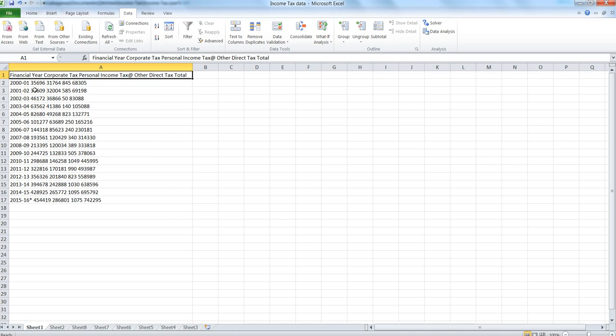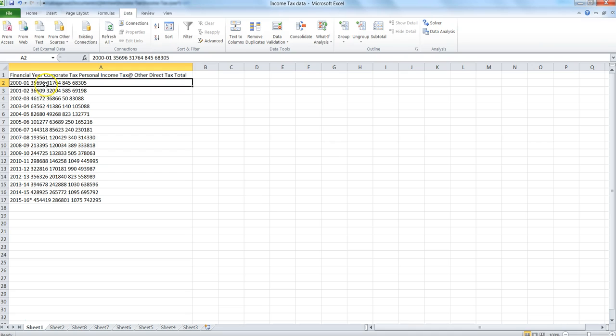When the data is in such a messy format, we can identify that data is separated by a space. Here you can see 2000 to 2001, space, then the amount, space, second amount, space, third figure, space, and the fourth figure.